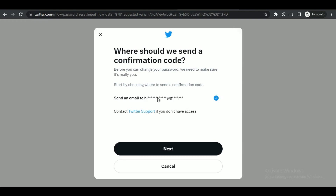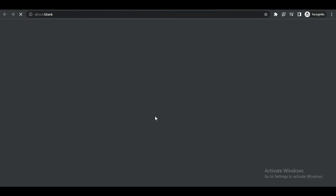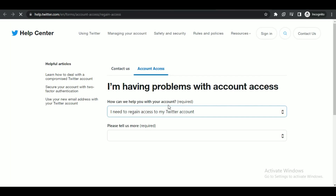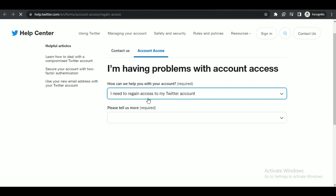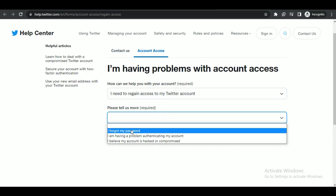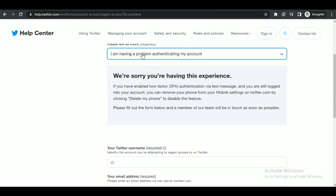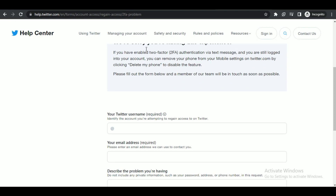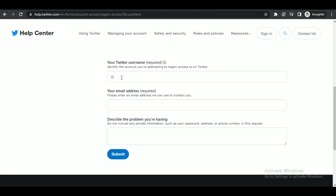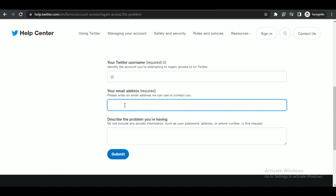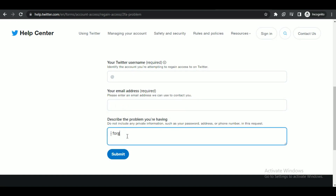What you need to do is select 'Twitter Support' — a new page will load up. Here, type in the appropriate details in order and file a report to Twitter about this problem. To do it, simply select 'I'm having trouble authenticating,' then type in your username, email, and the problem you are having.